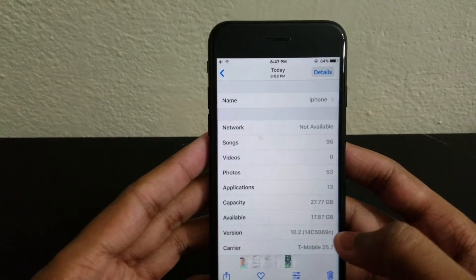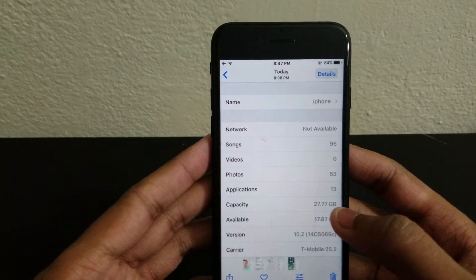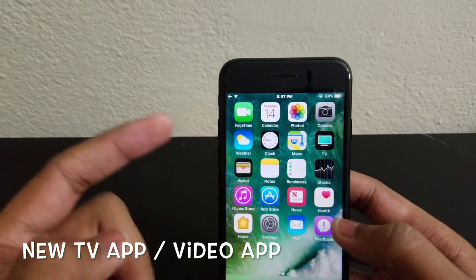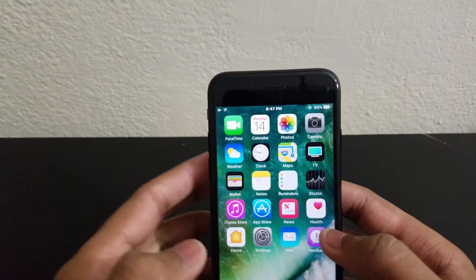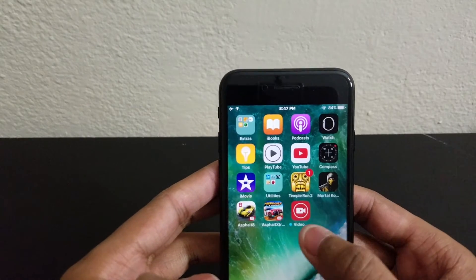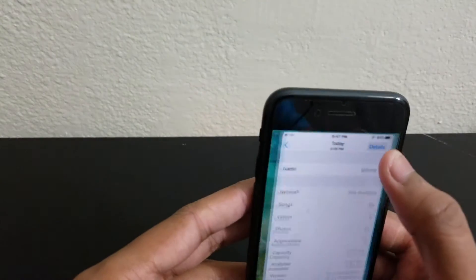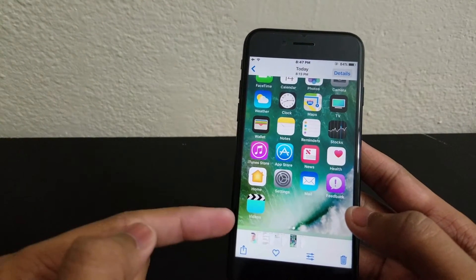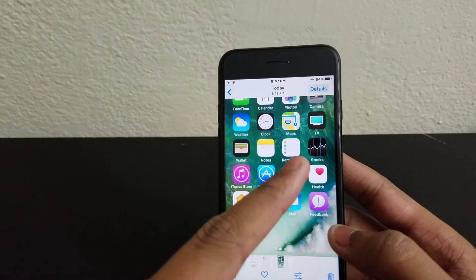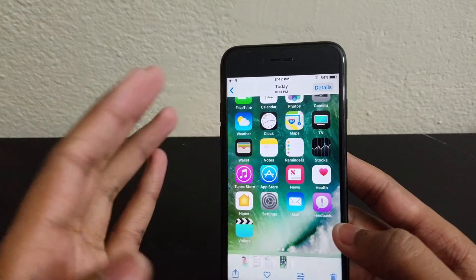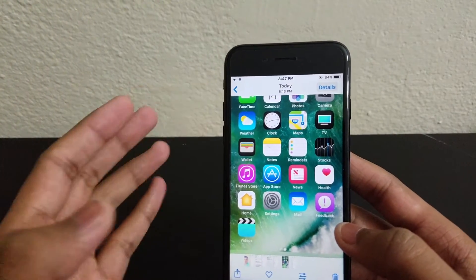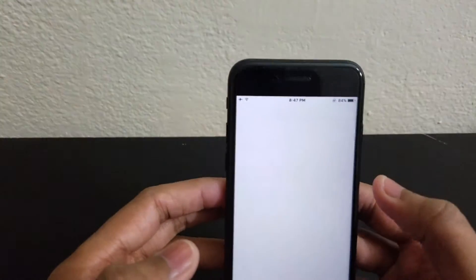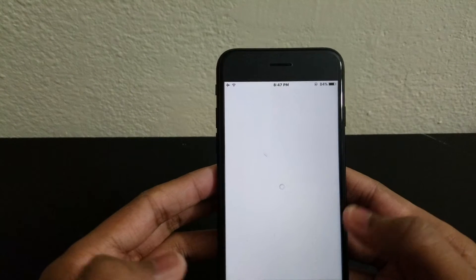With this update we got the new TV app, and we lose the Video app. I took a picture before downloading to show the difference. Now you can do all your streaming video, watch movies and TV shows in the TV app instead. The TV app is loading up here.